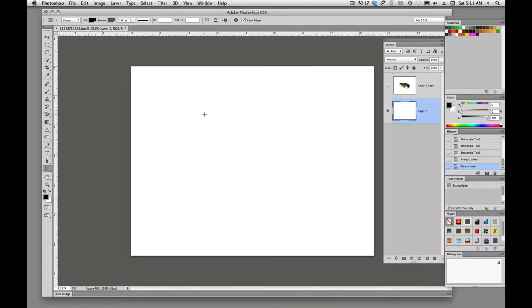Welcome back. Today I wanted to talk about the Shape Tool and Custom Shapes. Hopefully we'll get into Custom Shapes.